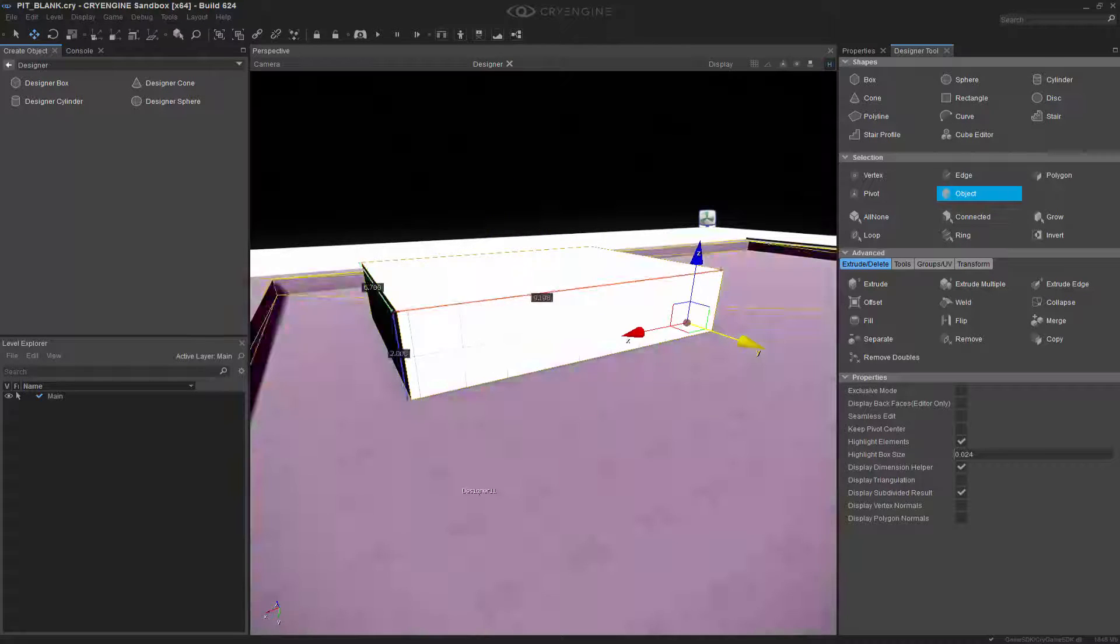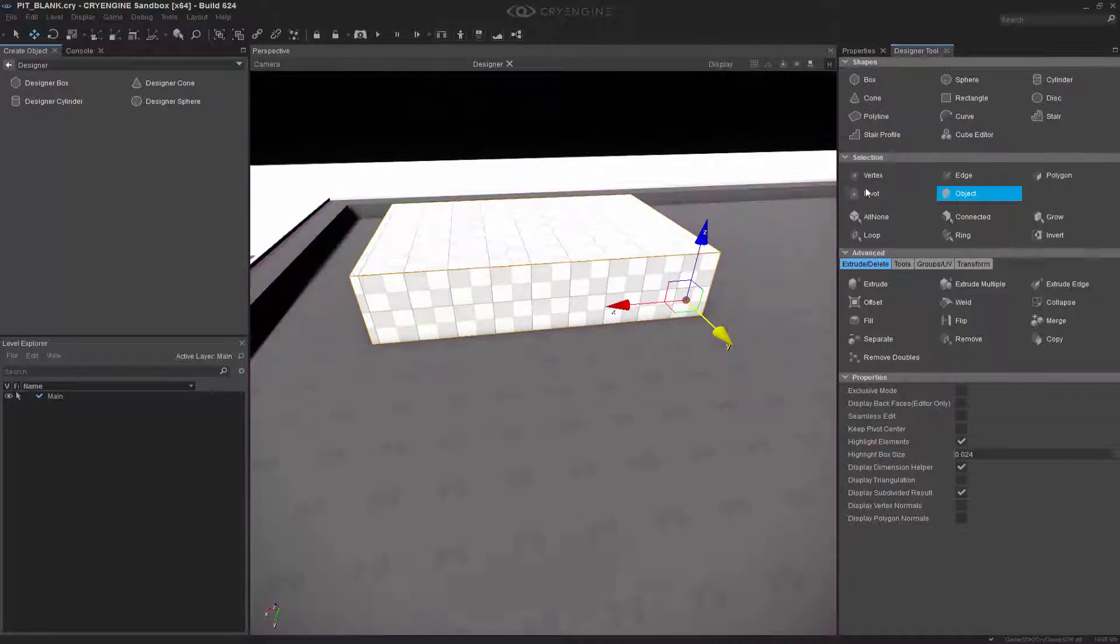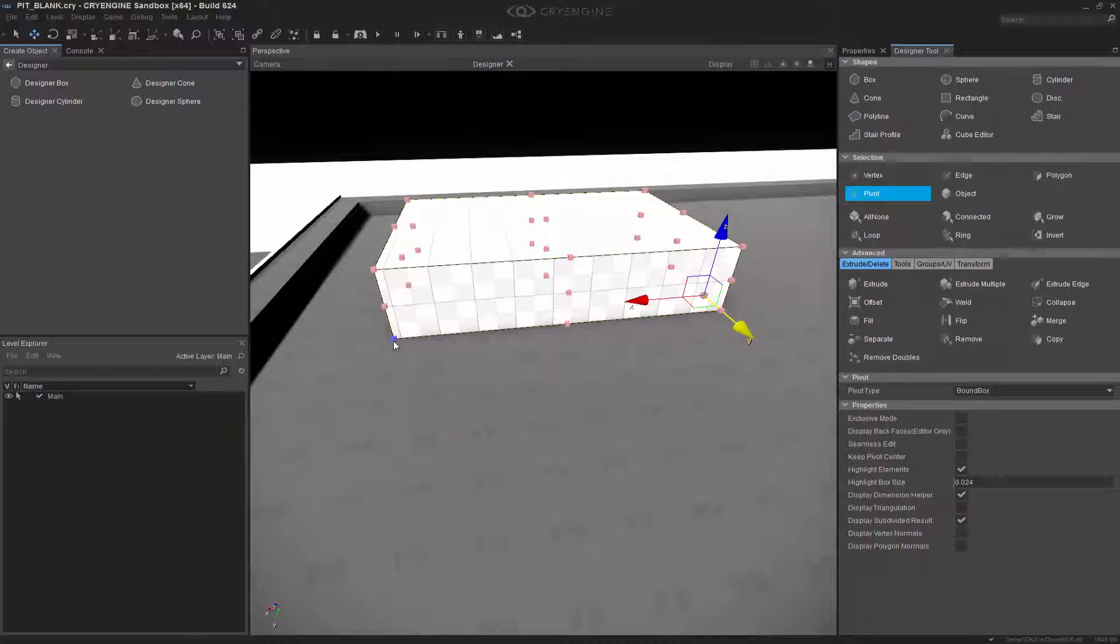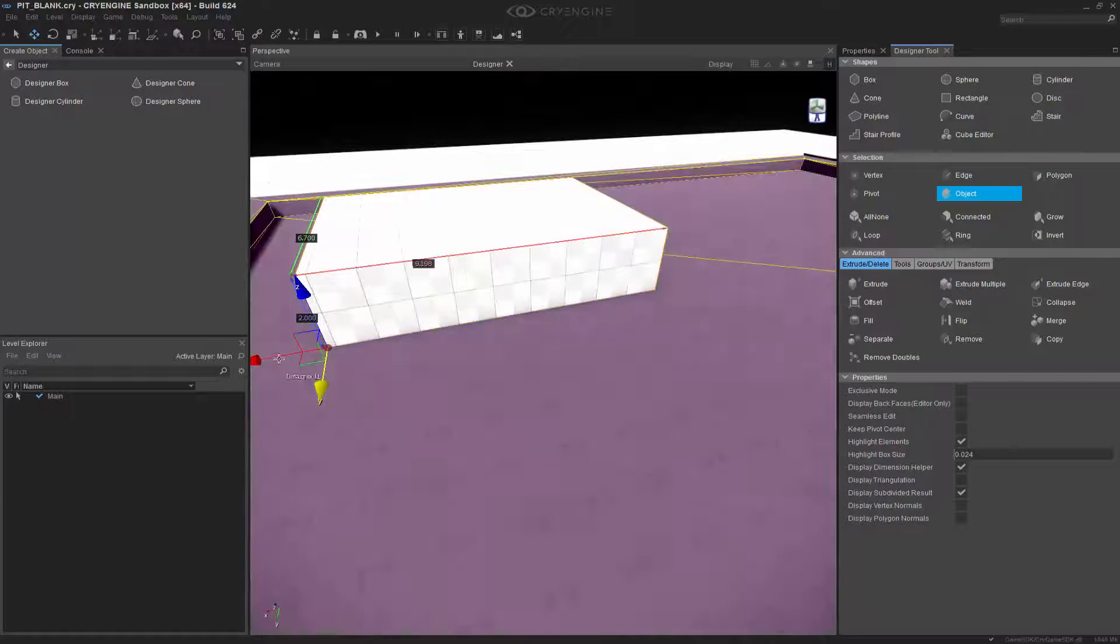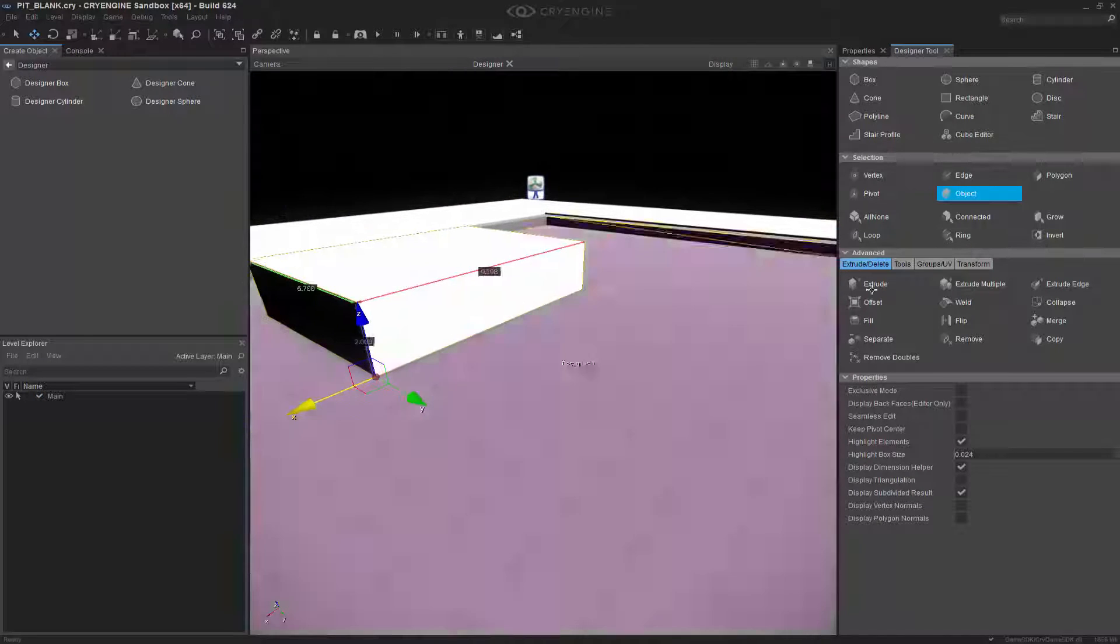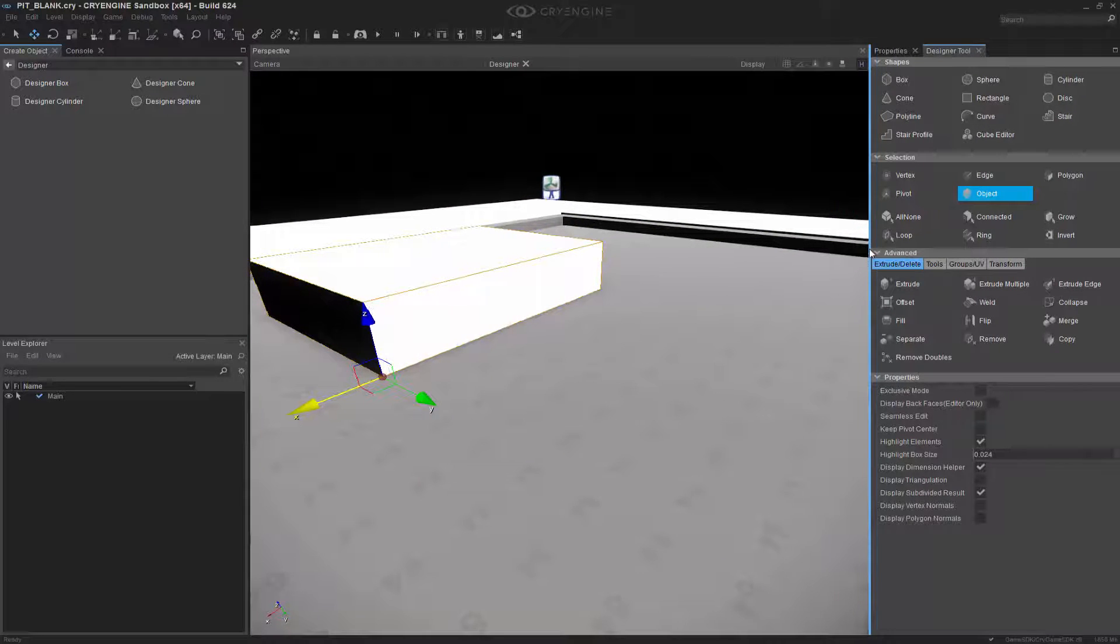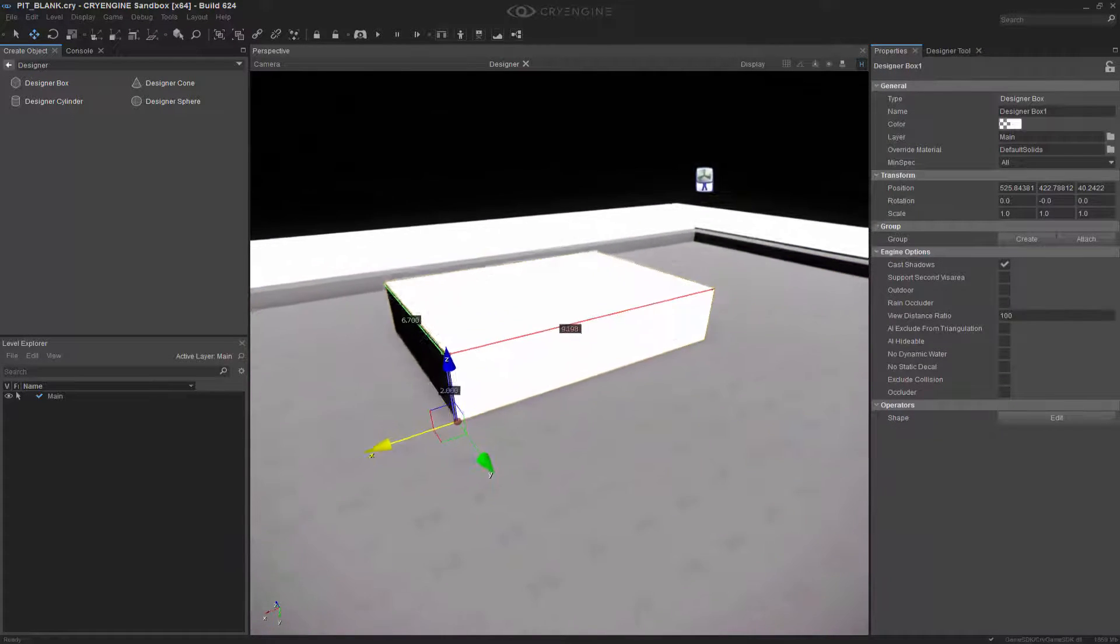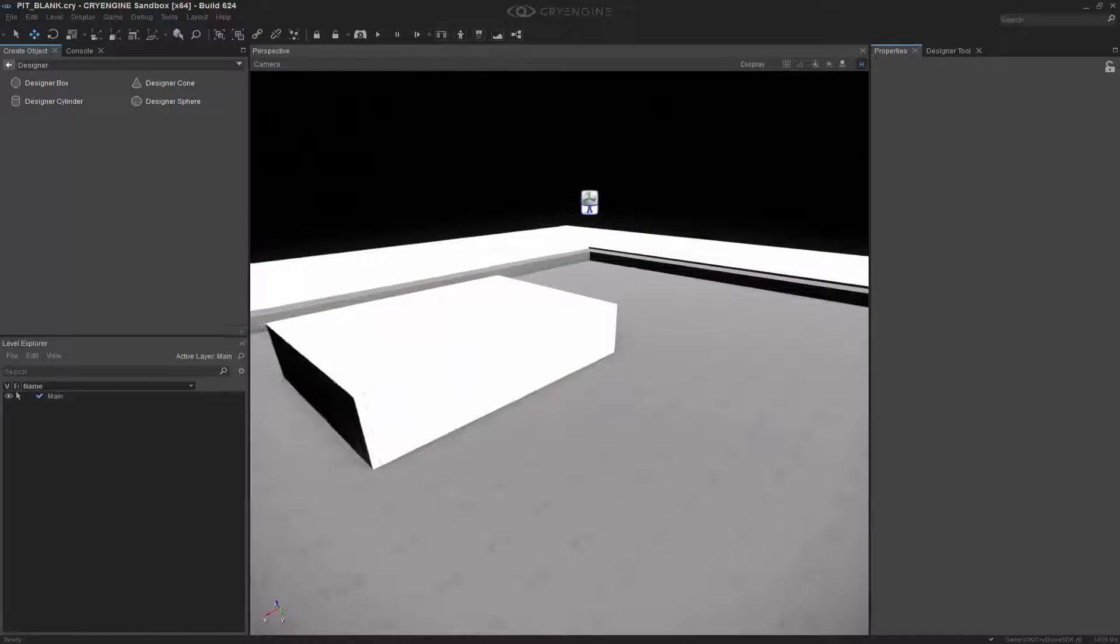So I'm going to switch back to the object, and let me actually change the pivot to right there, and we're going to move this forward just so it's easier to control. Let's go back to Properties and click off of this.